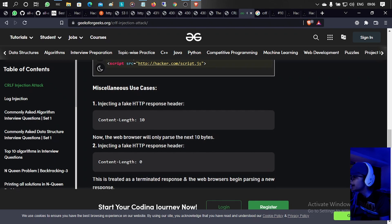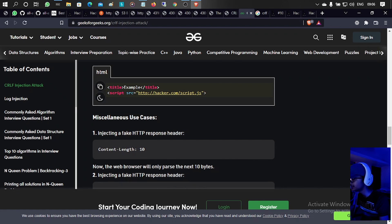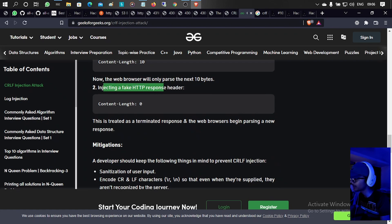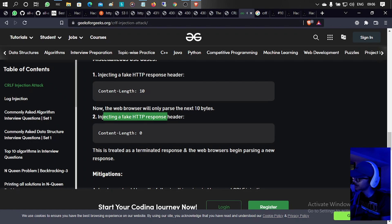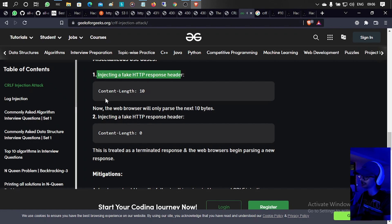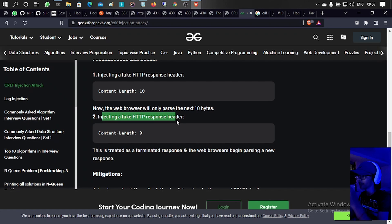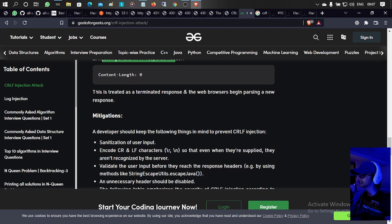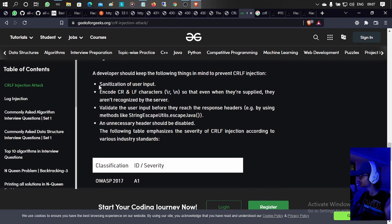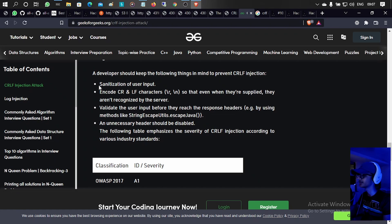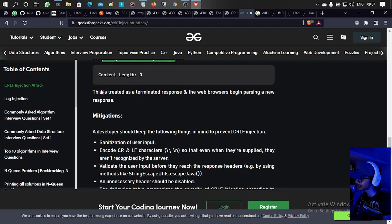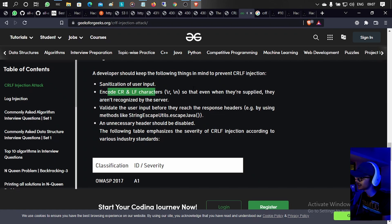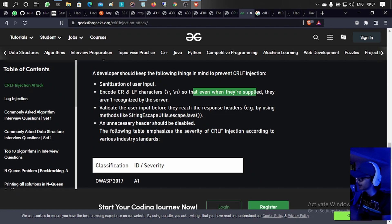Miscellaneous use cases include injecting a fake HTTP response header such as content-length equals 0. If you inject a fake content-length header, say content-length: 10, the browser will only parse the next 10 bytes. If you set content-length to 0, the response is treated as terminated and the browser begins parsing a new response. For mitigation: sanitize user inputs, encode CR and LF characters so they are not recognized by the server, validate user input, and disable unnecessary headers.